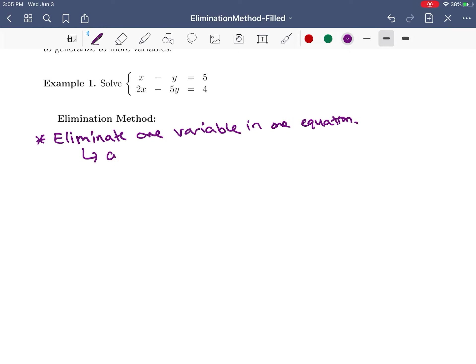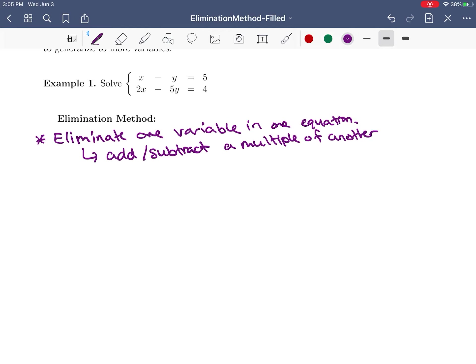How we're going to do that is we're going to add or subtract a multiple of another equation. Here we're assuming that we're looking for a solution, so we think that the equations are true. For instance, I'm going to take equation one — let's call these equation one and equation two — and multiply it by negative two.